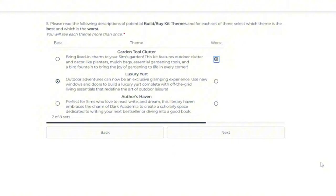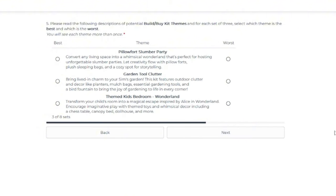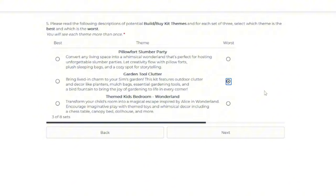Okay, so number three is a mixture of ones that I didn't like the first time or didn't make an opinion on. So this is the Pillow Fort Slumber Party, the Garden Tool Clutter, and the Themed Kids Bedroom. Out of the three, I still feel some type of way about the Garden Clutter Kit. But given that we've had like two or three kits just focused on plants and gardening, I don't want a fourth one.